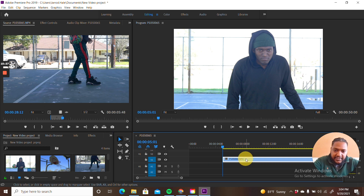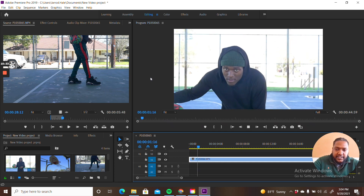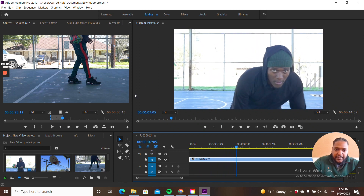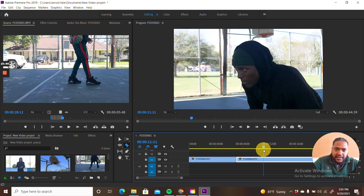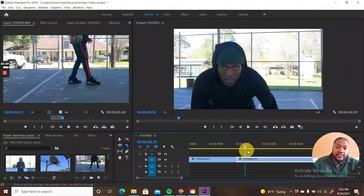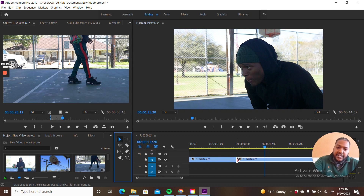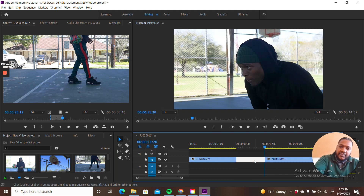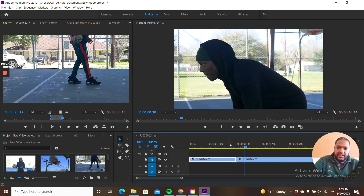I'm going to start out at five seconds and drag this over. Here he is, in his zone dribbling the ball. I'm going to end that there and see if there's anything else I want from the clip. With the camera I started moving around and panning a little bit, and I like that shot. I'll go to the end of that clip, drag it, click on the middle part, hit backspace — and that's the second clip done.